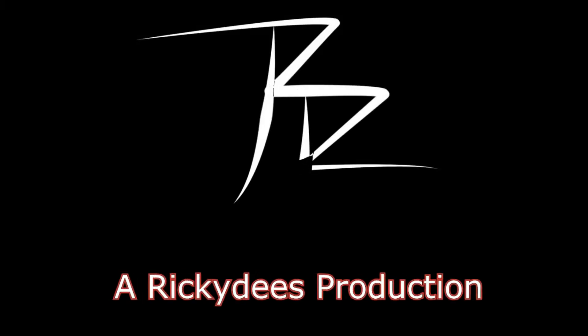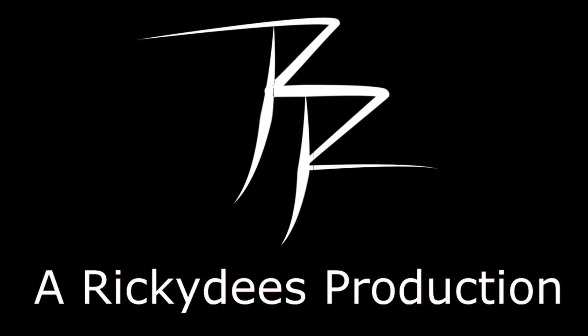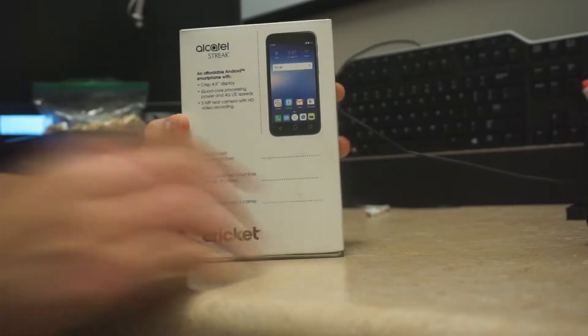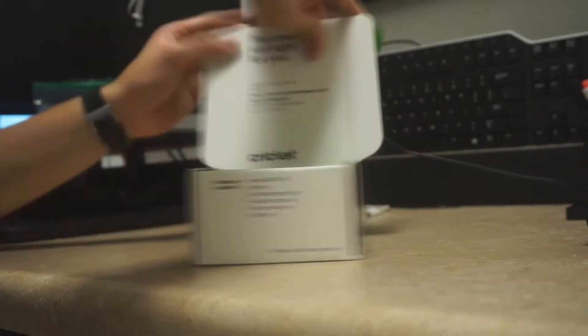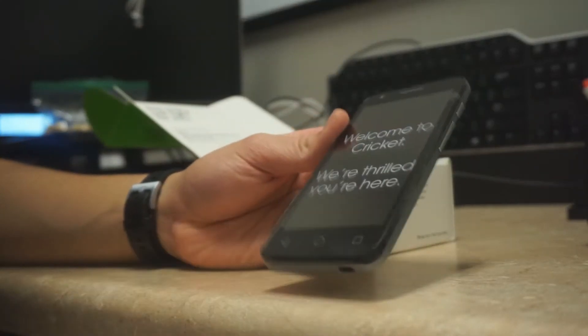Hello and welcome to another Unnecessary Unboxing here at Rikki D's Productions. My name is Ricky and today we are going to be unboxing the new Alcatel Streak from Cricket Wireless.